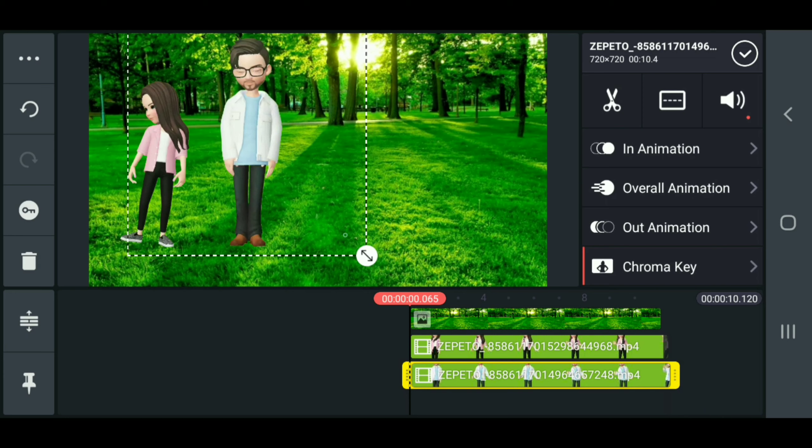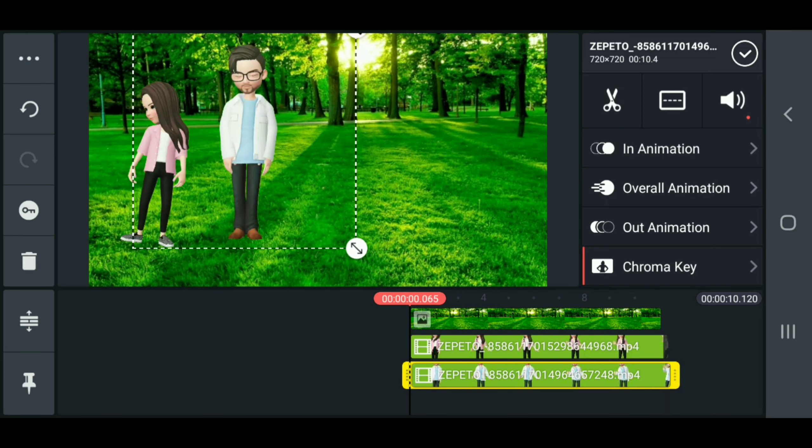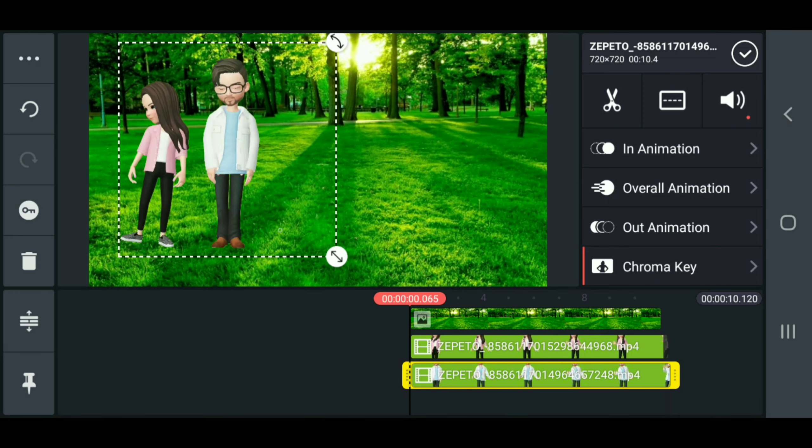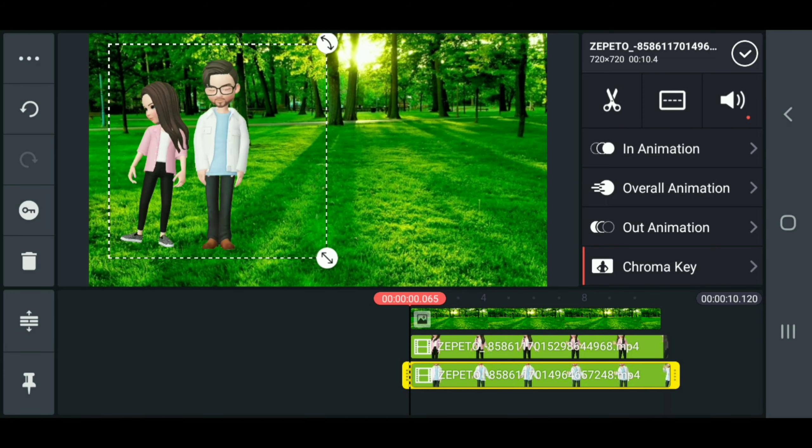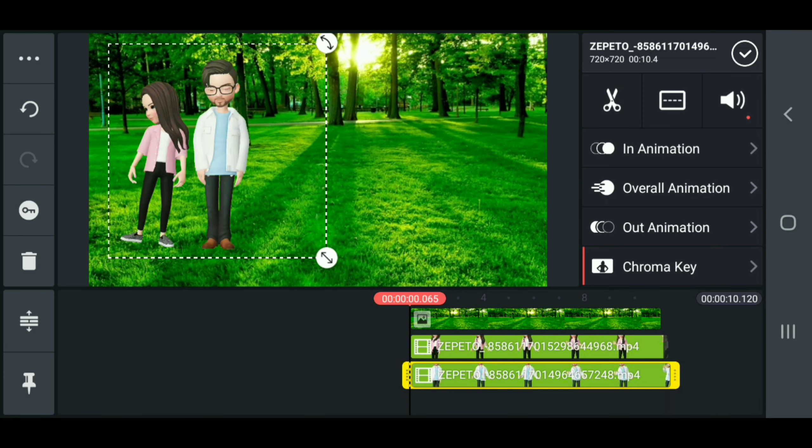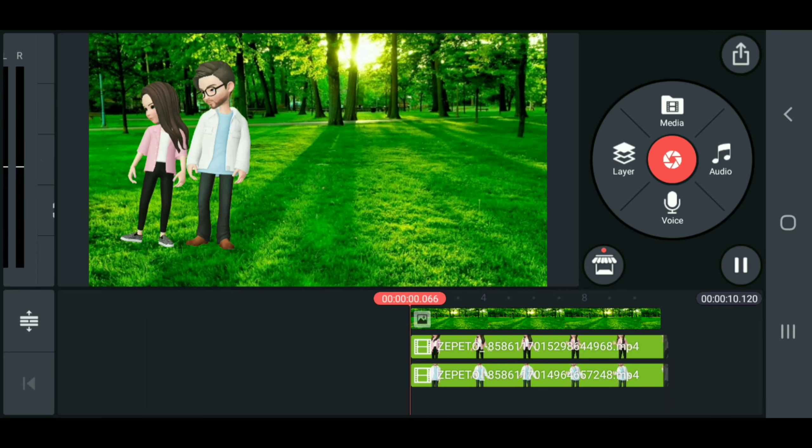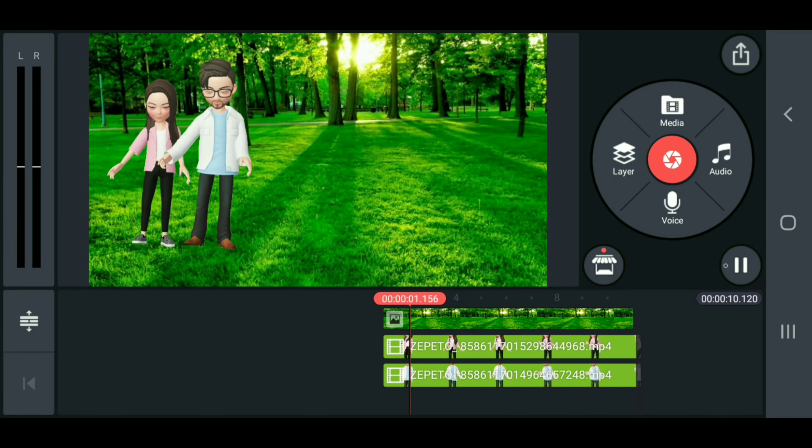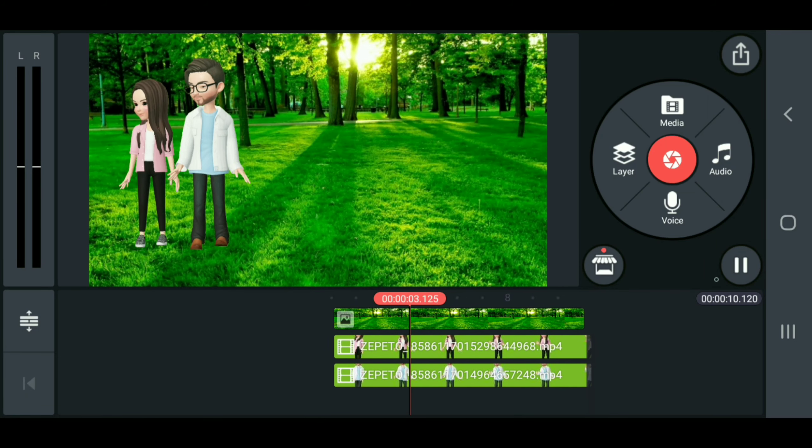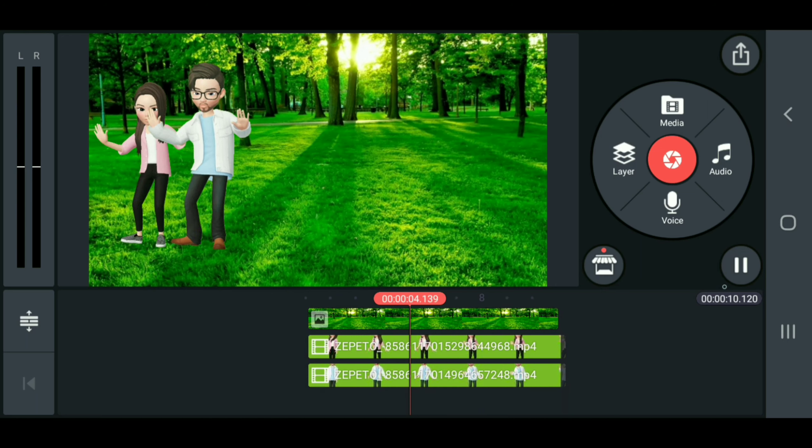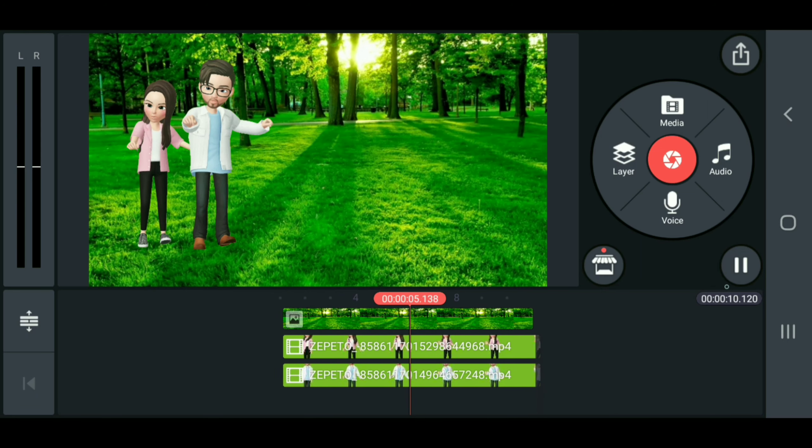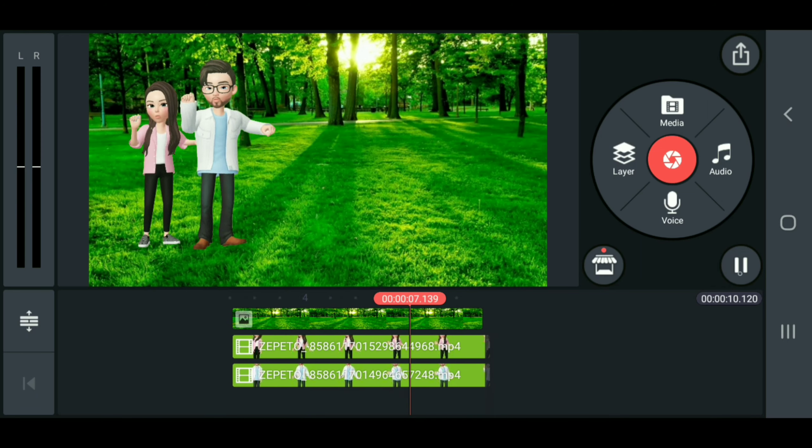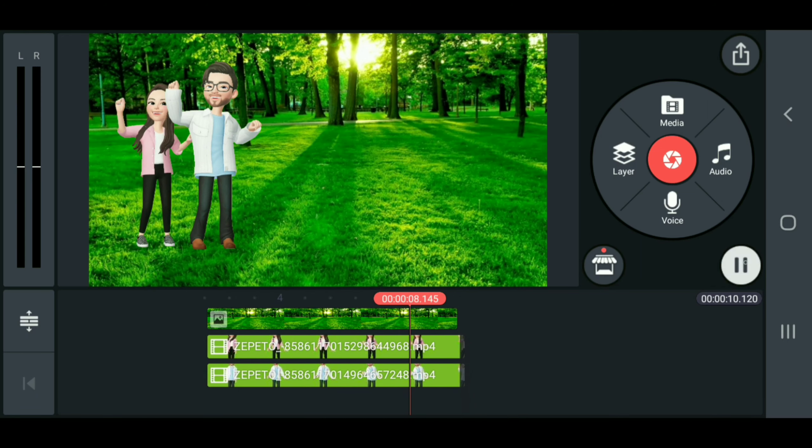Dad is taller than mom. One thing I wish Zepeto had was you could change body shape - that would be great. Make sure they're starting at the same time. Right now this looks like I'm behind him, which of course then I'm gonna be smaller.